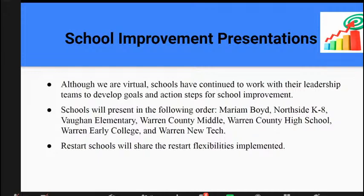Next, the schools will present their school improvement plan. They will have 12 minutes to present and then you will have opportunities to ask questions. The order is: Marion Board, Northside, Vaughn, Warren County Middle, Warren County High, and then Early College and New Tech. Restart Schools have additional documents that they must upload, which must address the flexibilities they plan to implement. Those schools will share what their flexibilities are this year as part of their school improvement presentation.